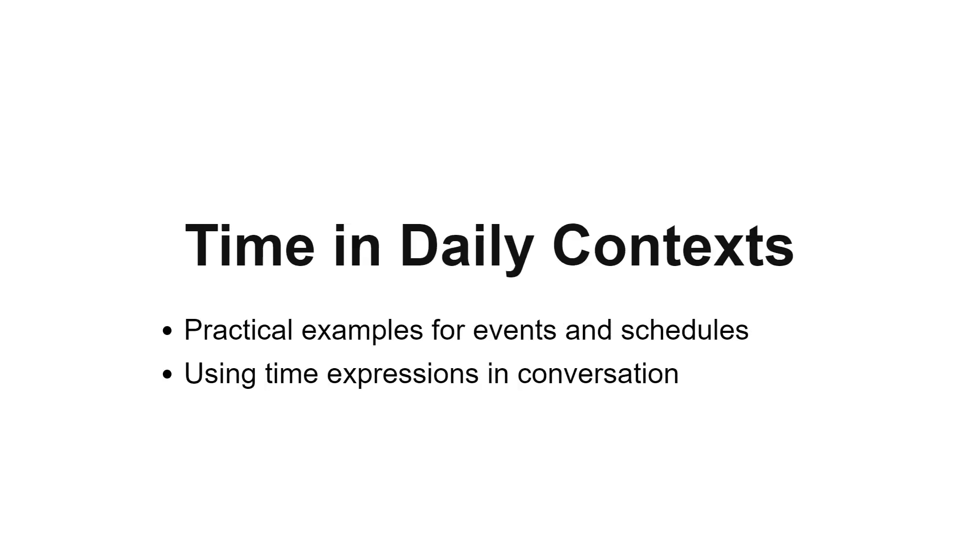Now, let's put our knowledge into context. We'll look at how to ask and tell time for events like train departures, movie show times, or just sharing your daily schedule in French.